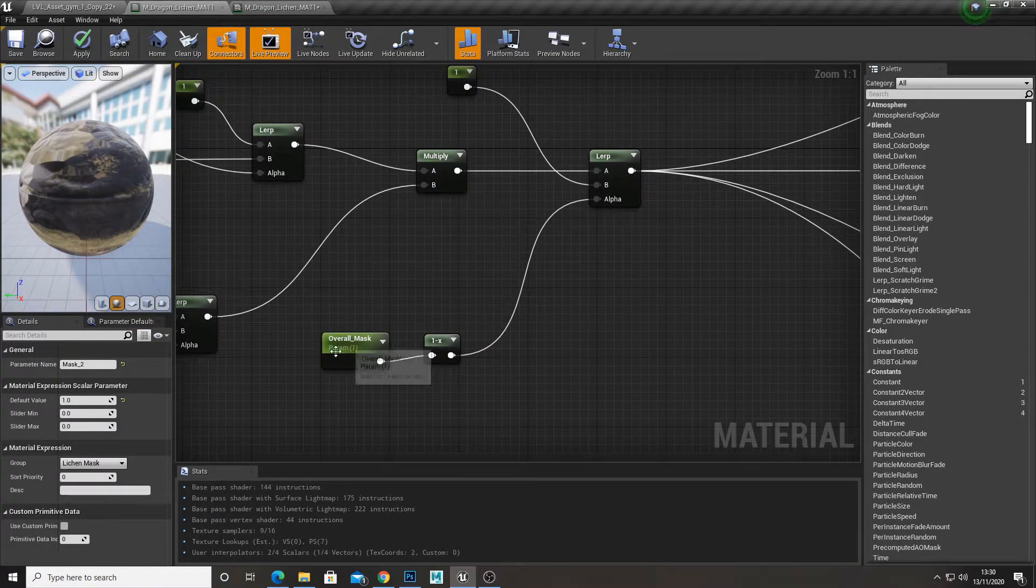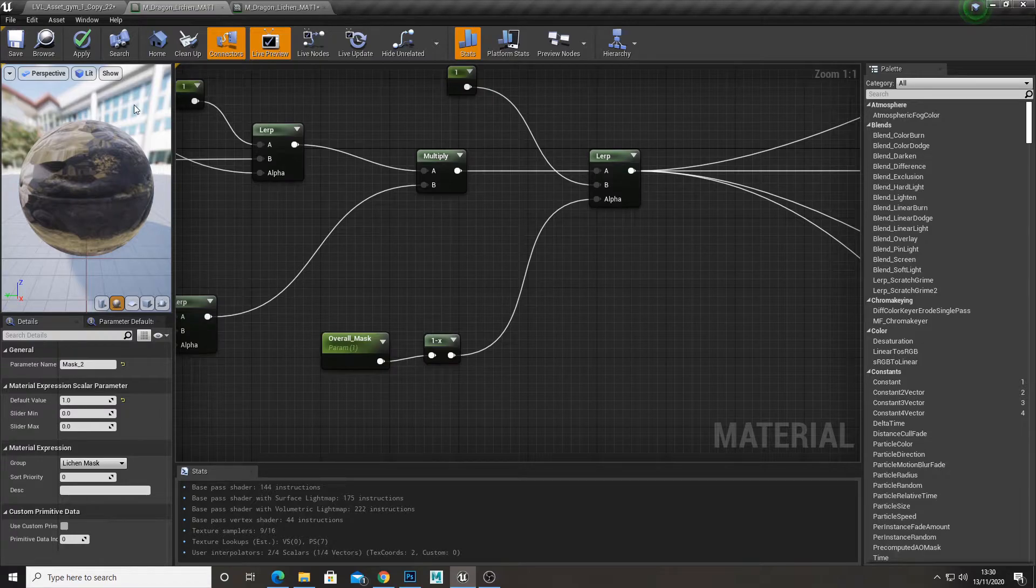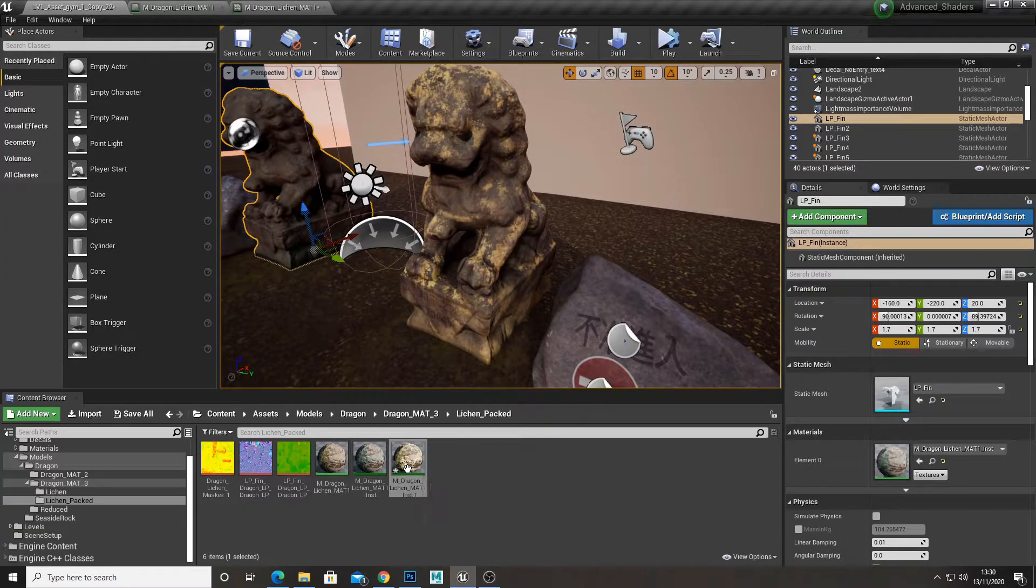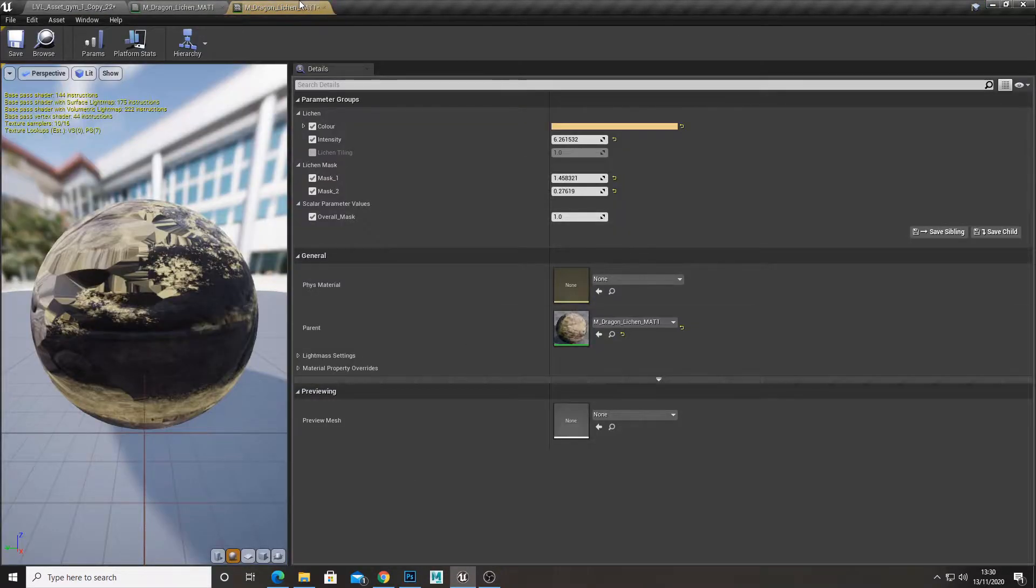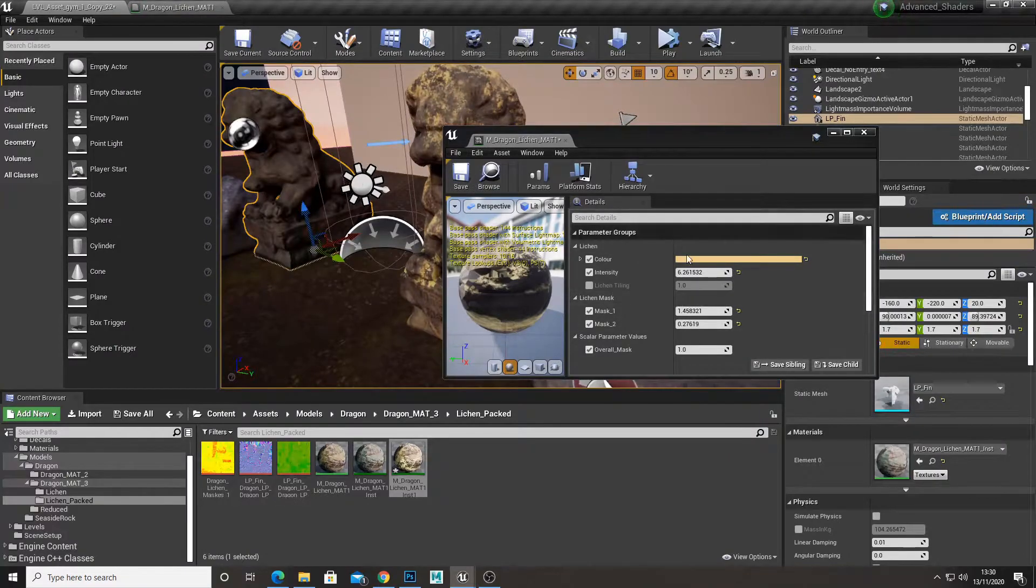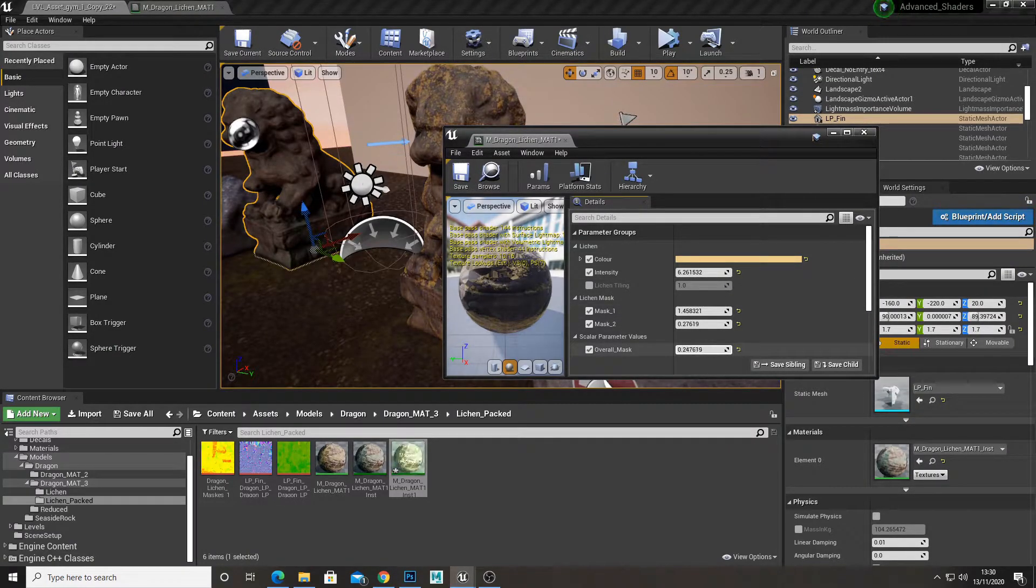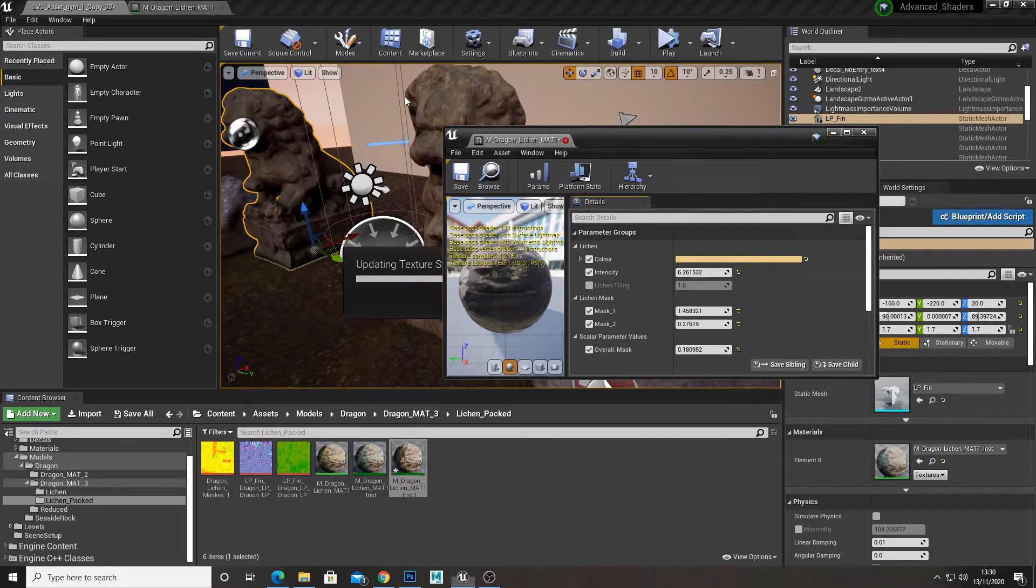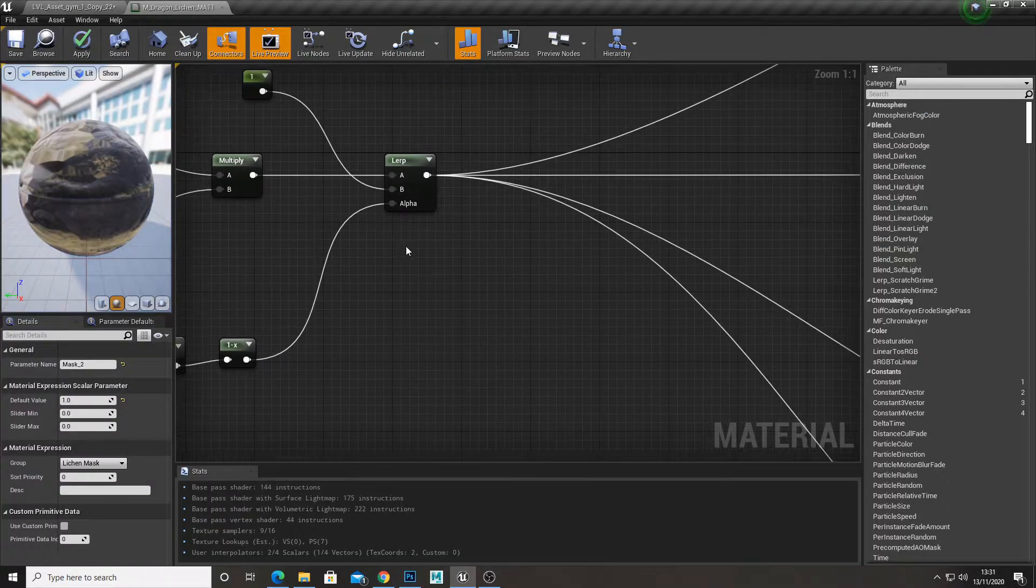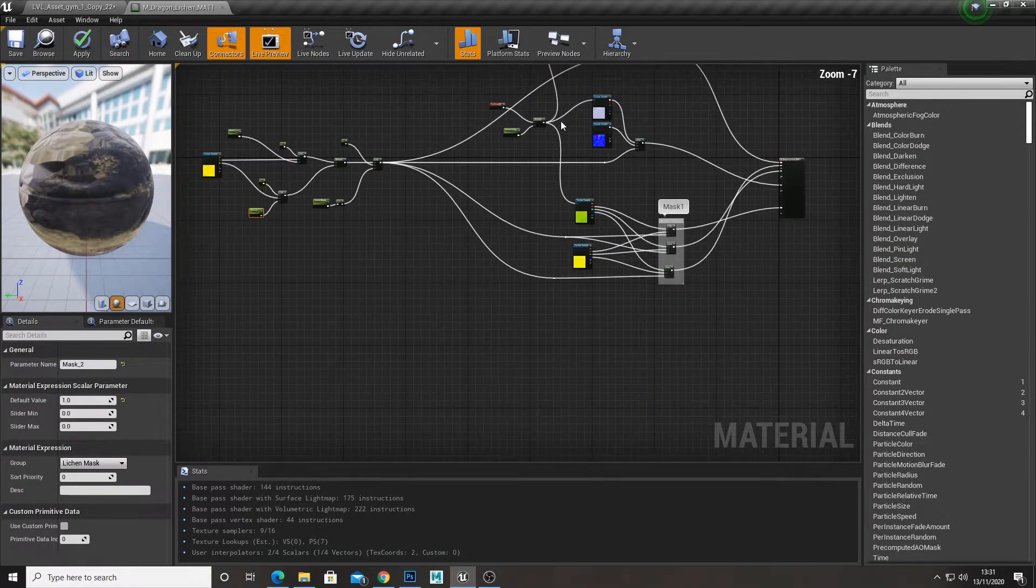And in the alpha for that, I created an overall mask intensity. That way, when we've got our instance, we can drag the overall intensity down and it will apply to both masks. And then from there, what I did is...